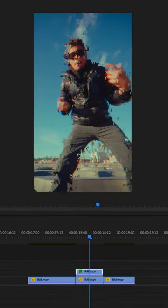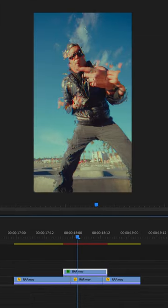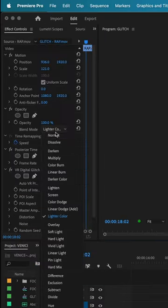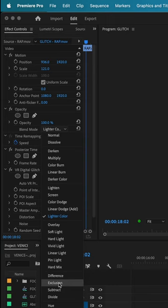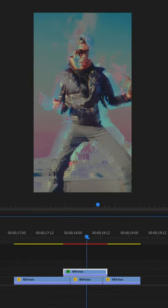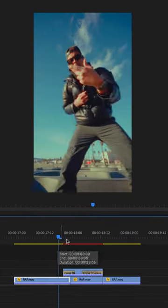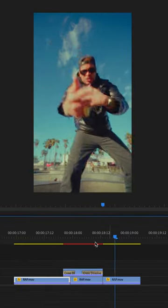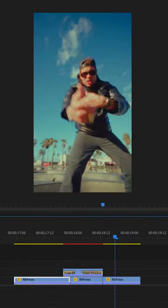Now the reason why I like having this as a duplicated clip on the top layer is because you can get some really cool effects by messing with the blend mode on this top clip. So just experiment and see what looks coolest for your project.